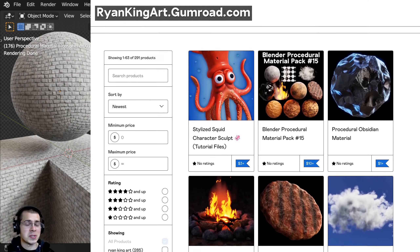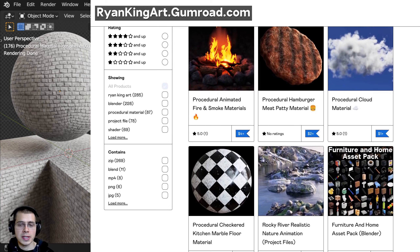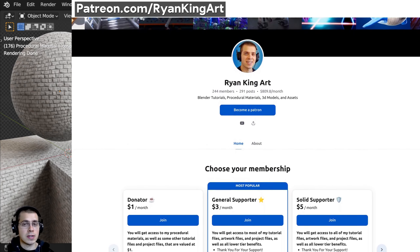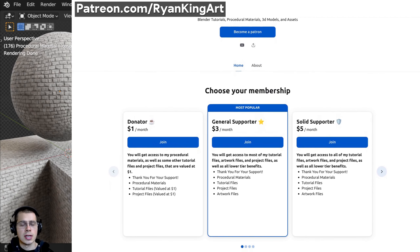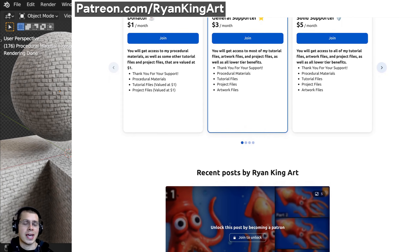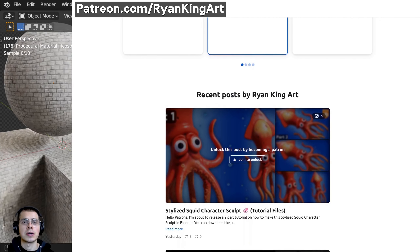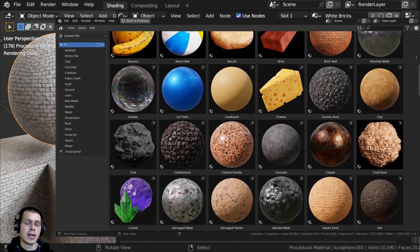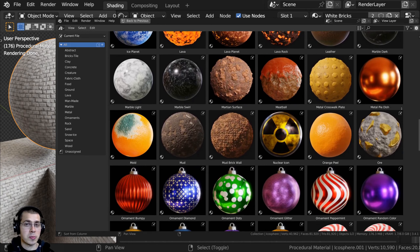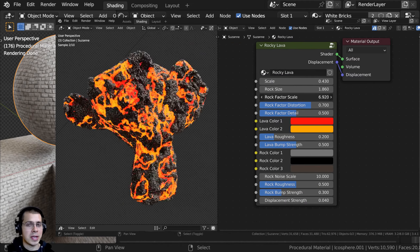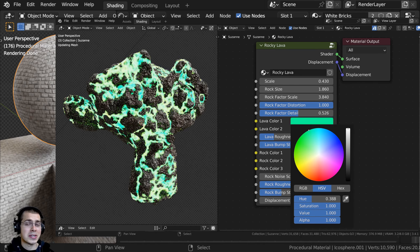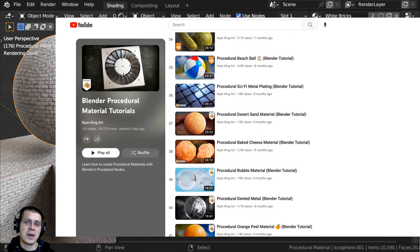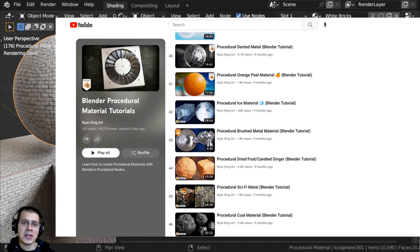If you'd like to help support me and this YouTube channel, you can purchase this material on my Gumroad store — I'll have the link in the description. Another great way is by joining my Patreon page, where you'll get lots of different Blender content like procedural materials, tutorial files, artwork project files, and 3D models and assets. If you like using procedural materials in your artwork, check out my Ultimate Blender Procedural Material Pack, which comes with all of my procedural materials pre-set up for the asset browser with custom thumbnails, sorted catalogs, and customizable node groups. All the links are in the description — I hope you enjoyed this tutorial and thank you for watching.